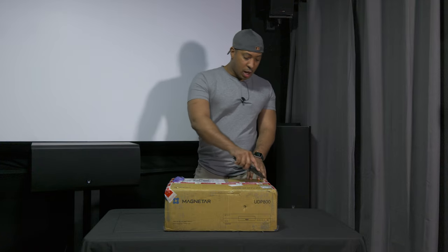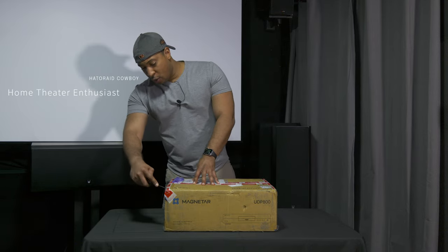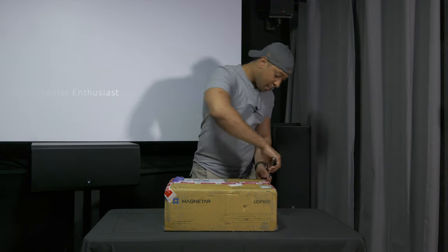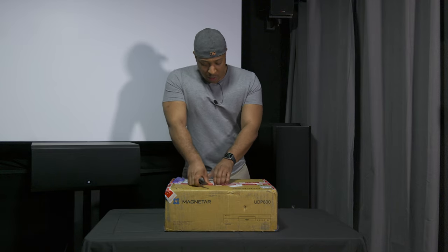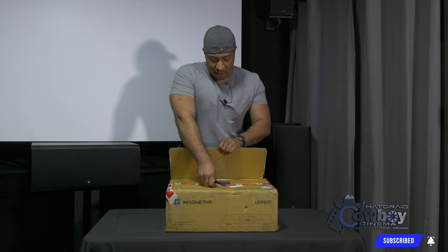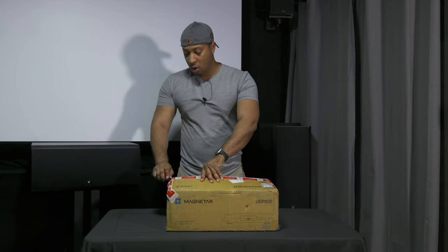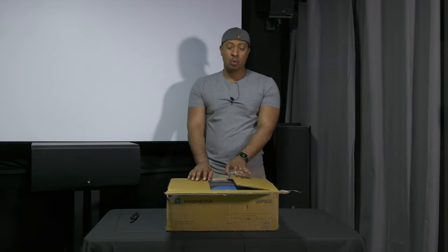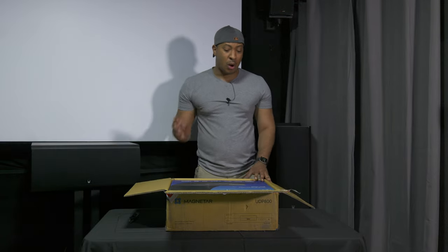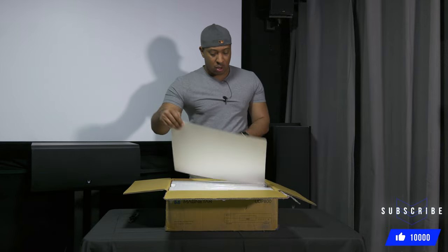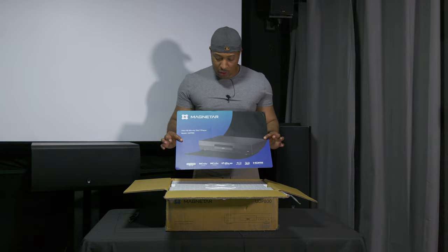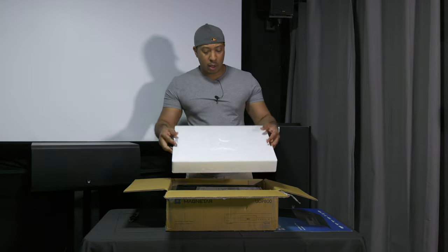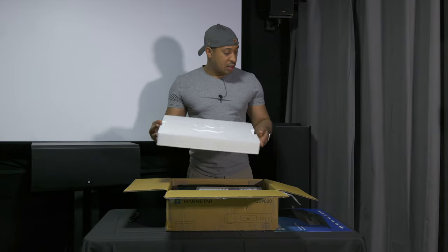Shout-out to Magnetar for shipping this to me for review. It took a long time, no fault of Magnetar, but I am really excited. There's been a lot of hype around this, and it's going to be interesting to see how this compares to Oppo. Because I'm pretty sure that the same people, or designers, engineers that made the Oppo also had a hand in this as well. When we open it up, you get this nice banner, and it gives you some specs. You've got some really high-quality styrofoam with the Magnetar logo on it. That's a nice touch.